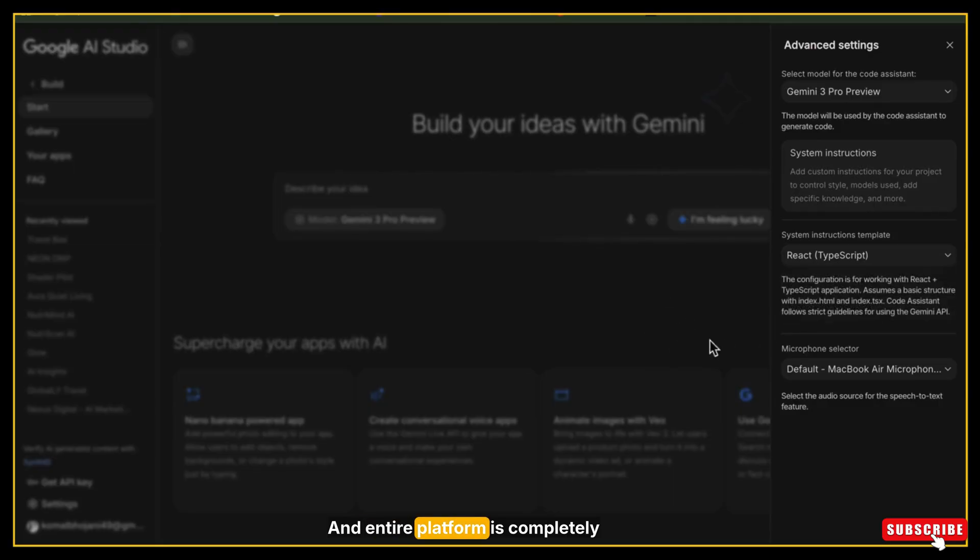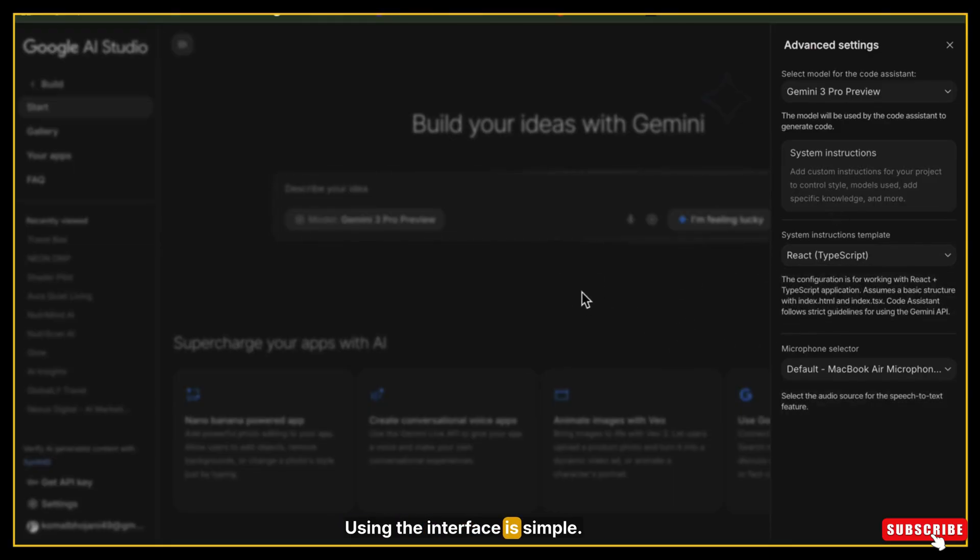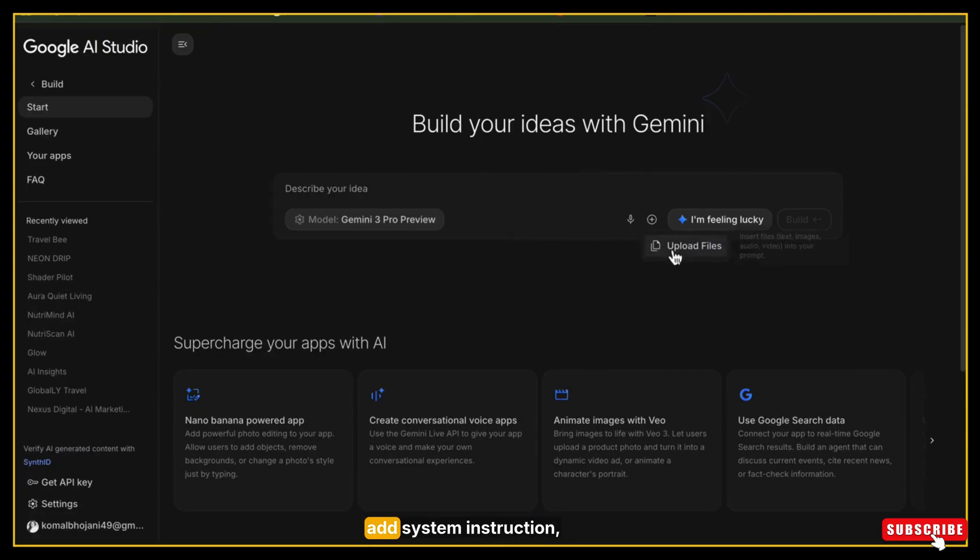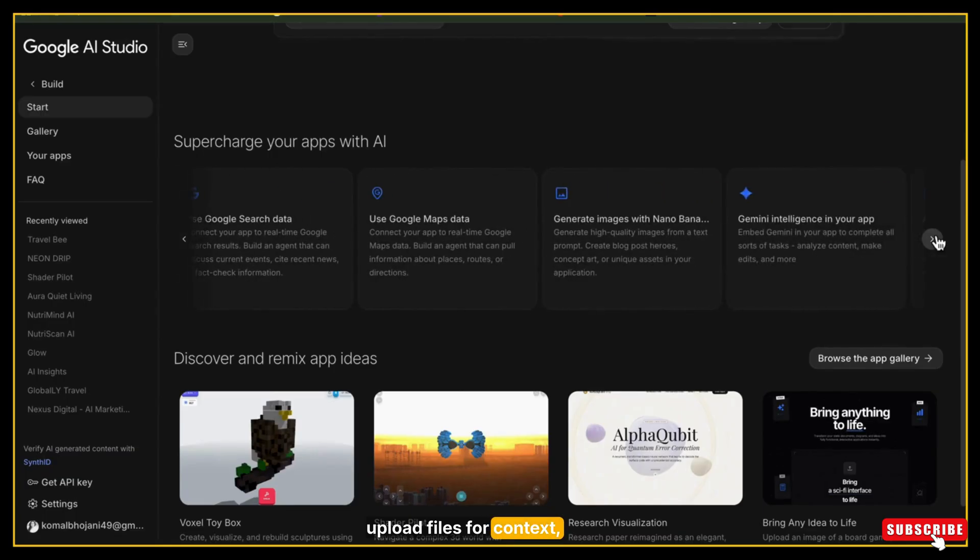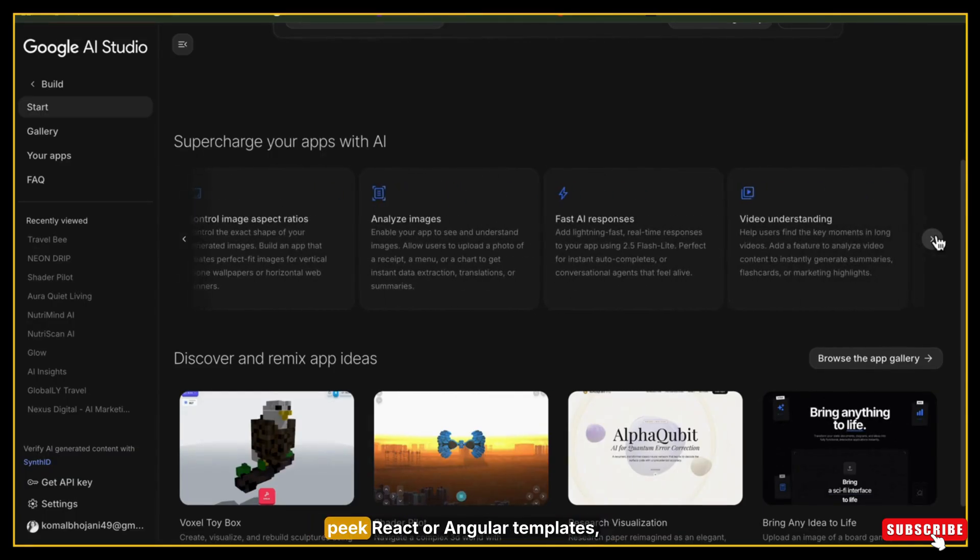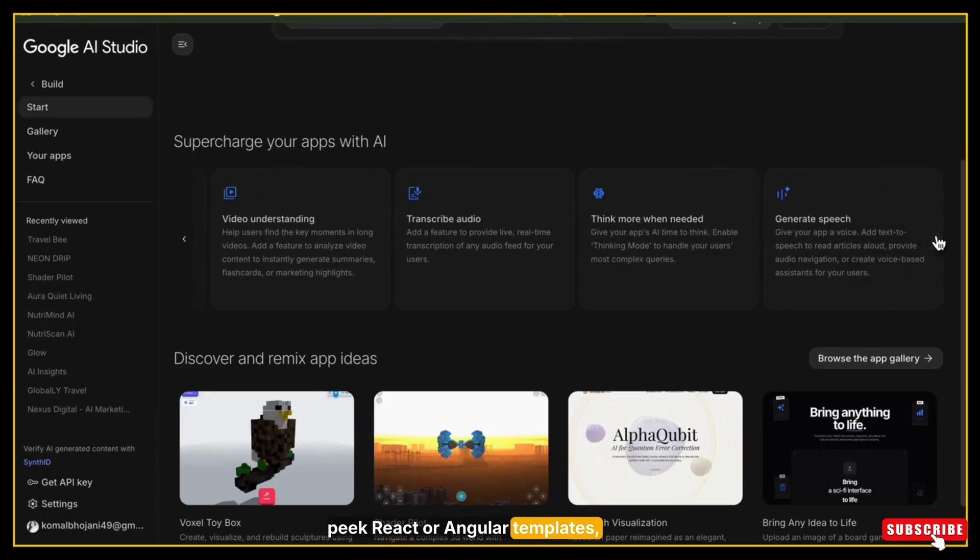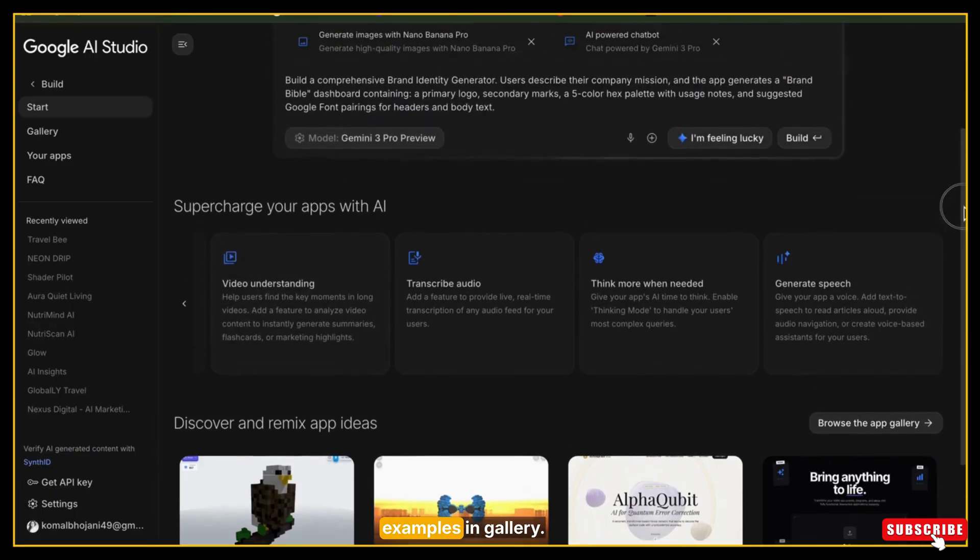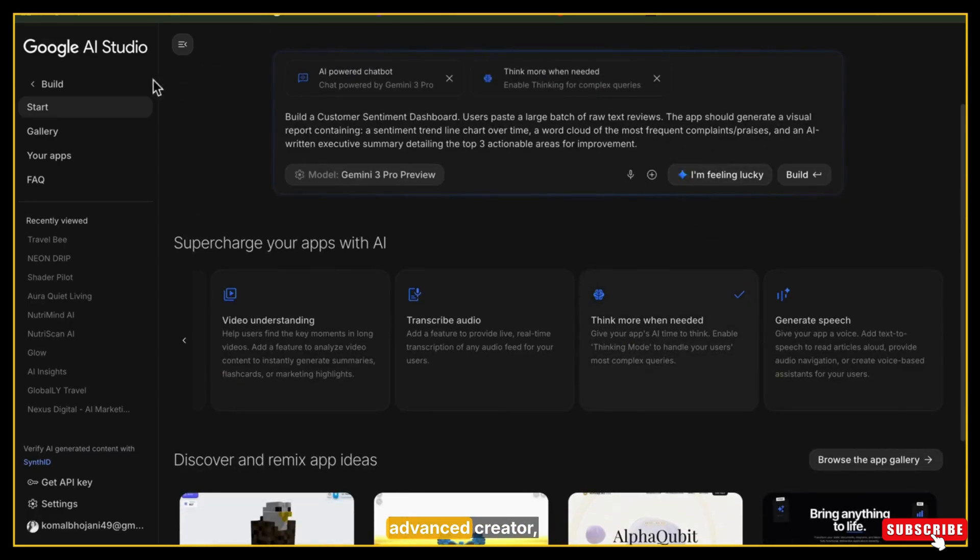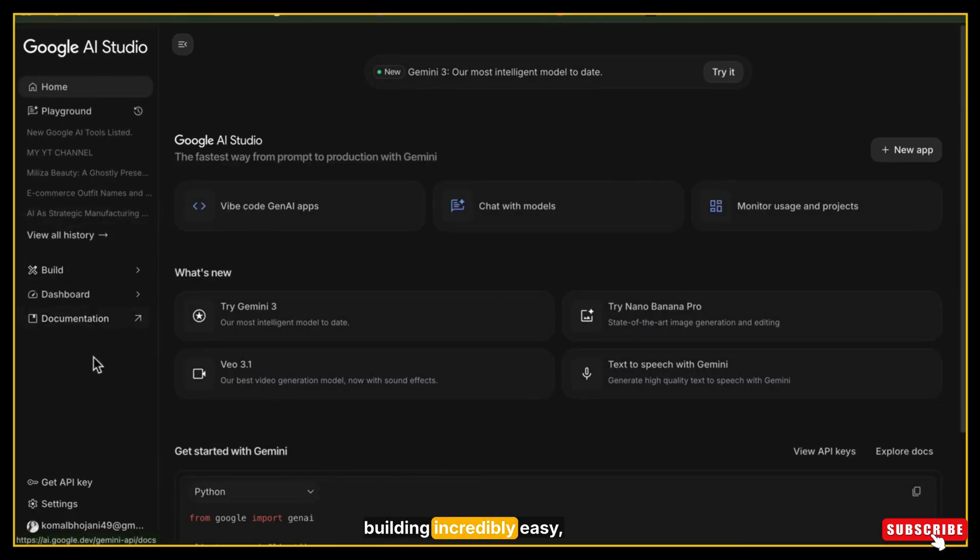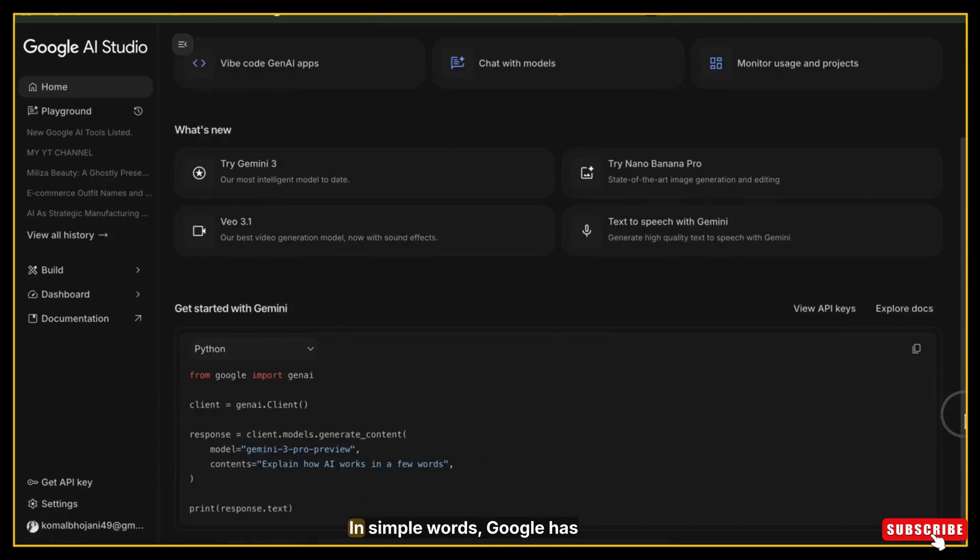The entire platform is completely free. Using the interface is simple. You can choose your model, add system instructions, upload files for context, speak your prompts through the mic, pick React or Angular templates, and even start from ready-made examples in the gallery. Whether you're a beginner or an advanced creator, AI Studio makes app building incredibly easy, all from a single prompt.